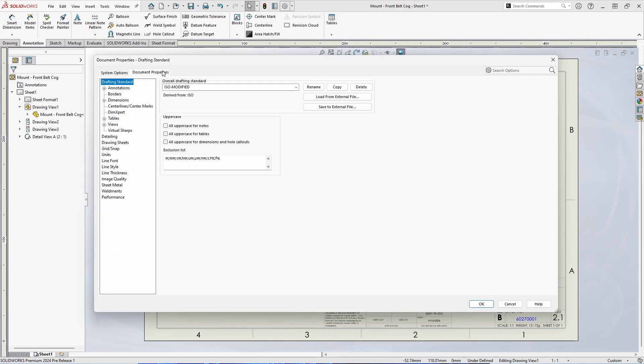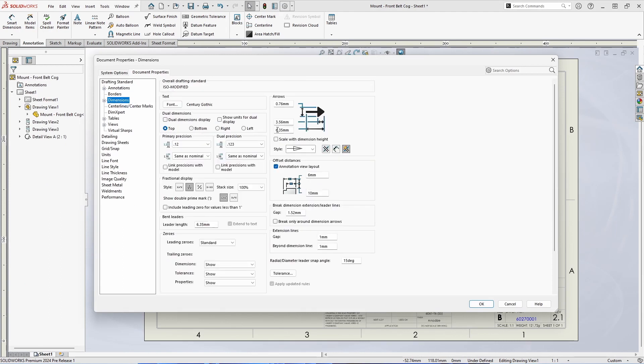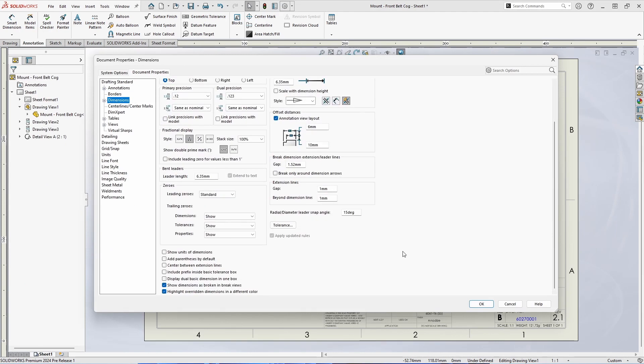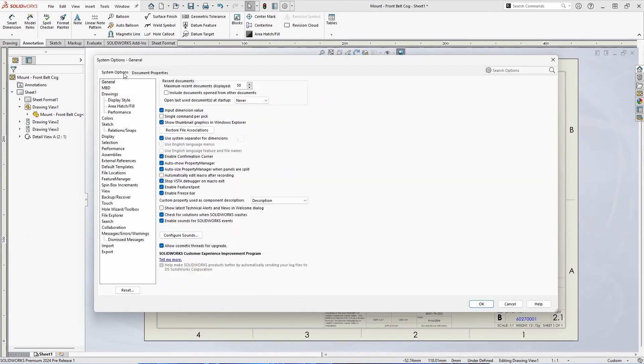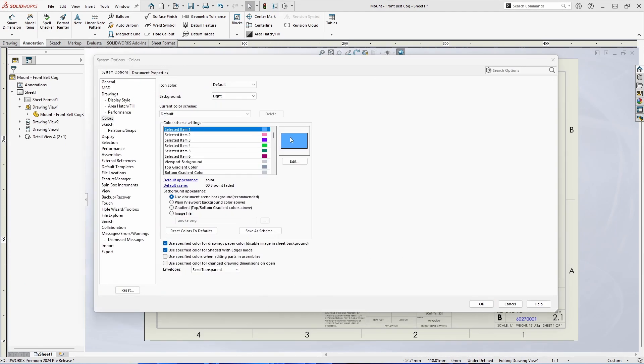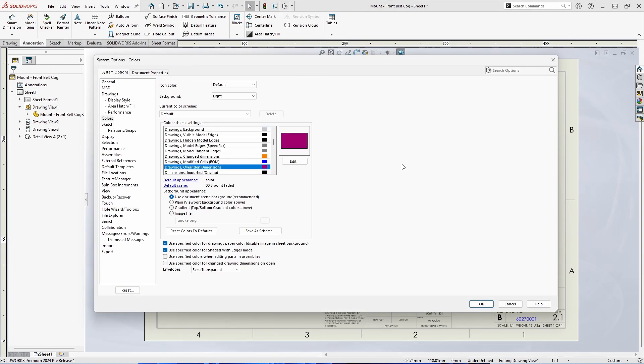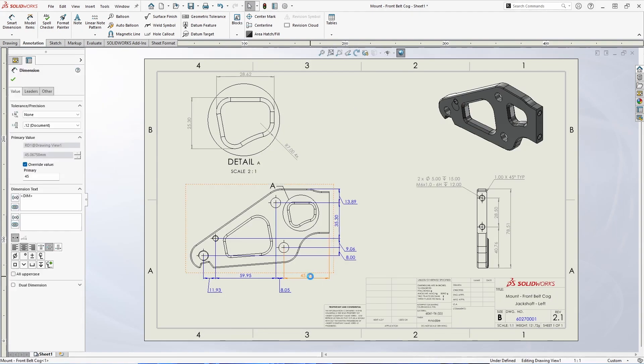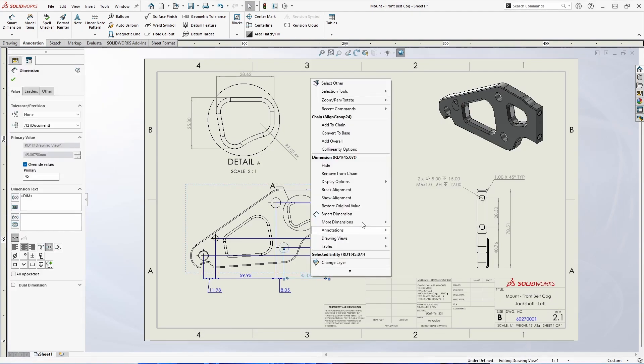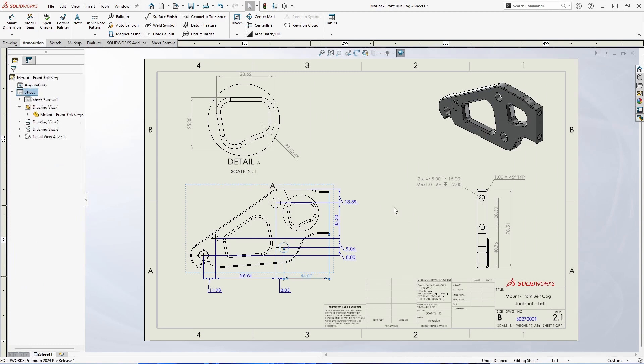The behavior itself is a document property which can be found at the bottom of the dimensions section. The color itself is defined as a system option under the colors section. If you'd like to restore the original value you can do so through the right click menu.